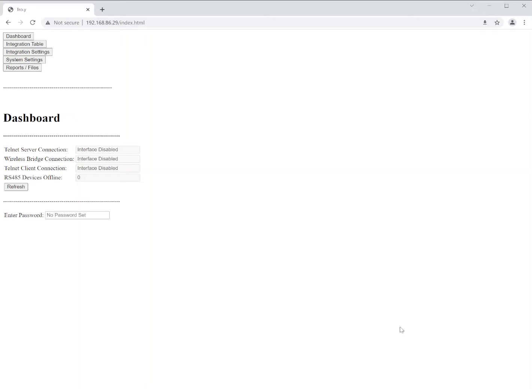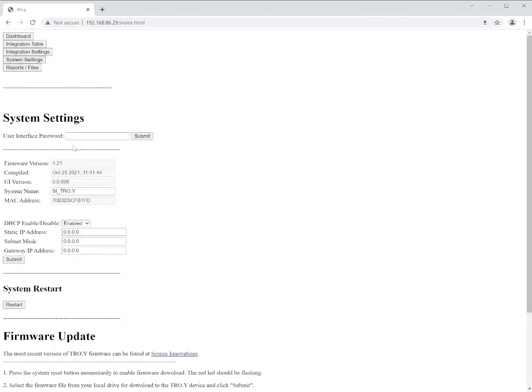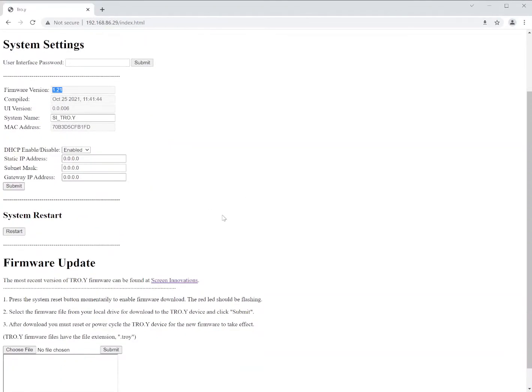First things to discuss with Troy is the discovery of the product. We currently use DNS and UPnP to discover the device on networks for PC. We also use SDDP protocol for third-party discovery as well. Once we've discovered the device, the first thing we want to do is go to our system settings and verify that our firmware is up-to-date. In this case it's 1.21. This is the current. Newer firmware can be found on our Screen Innovations website as needed.